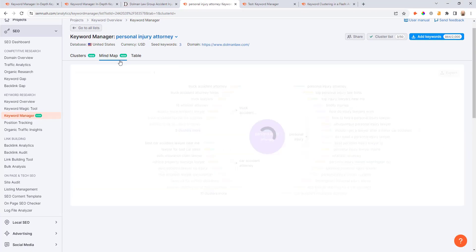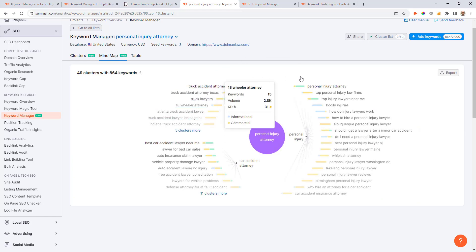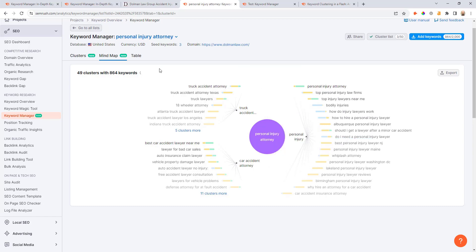If you're more of a visual thinker and you want to see this in more of a traditional mind map view, this is one way to do it as well. Same thing, I can scroll across these different seed topics and look at all the clusters that fall under those.